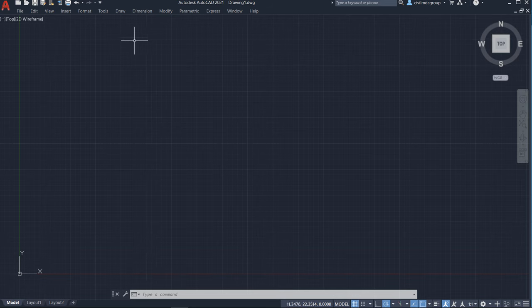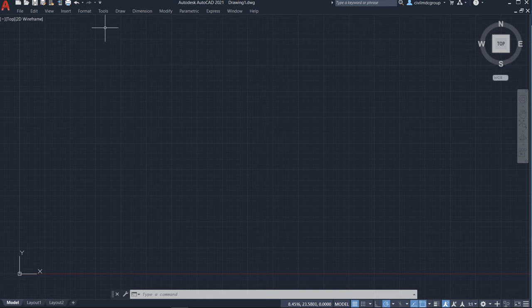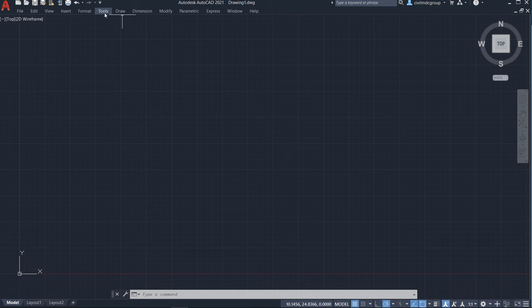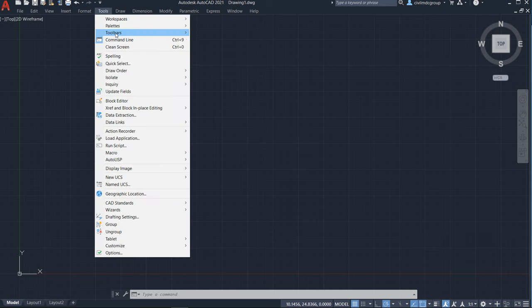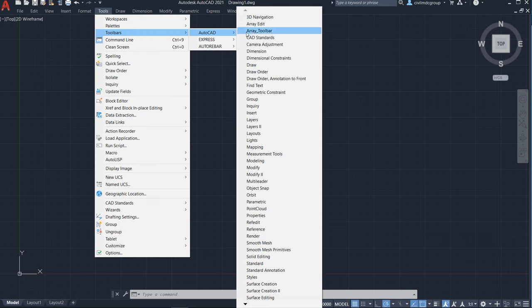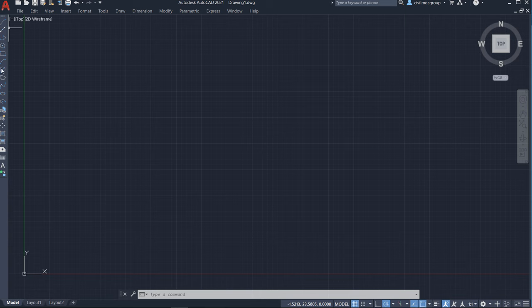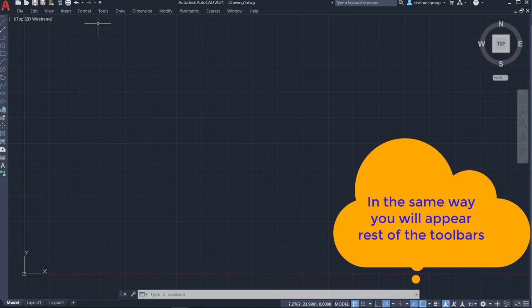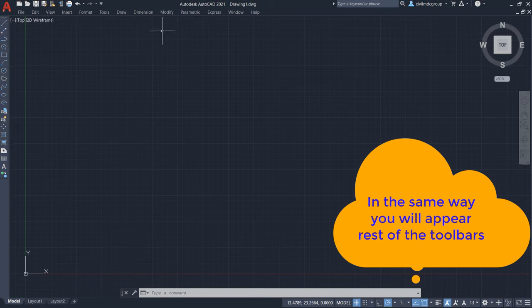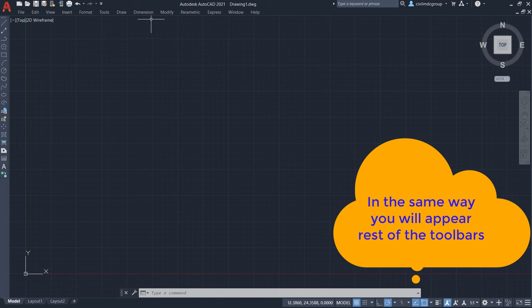Now, how to appear the desired toolbars as per your requirement like draw, modify, dimension toolbar, layer toolbar. You will go in the tools. Toolbar, AutoCAD and here draw. You will see here is a draw toolbar. Let me maximize. Now, screen is appearing good.